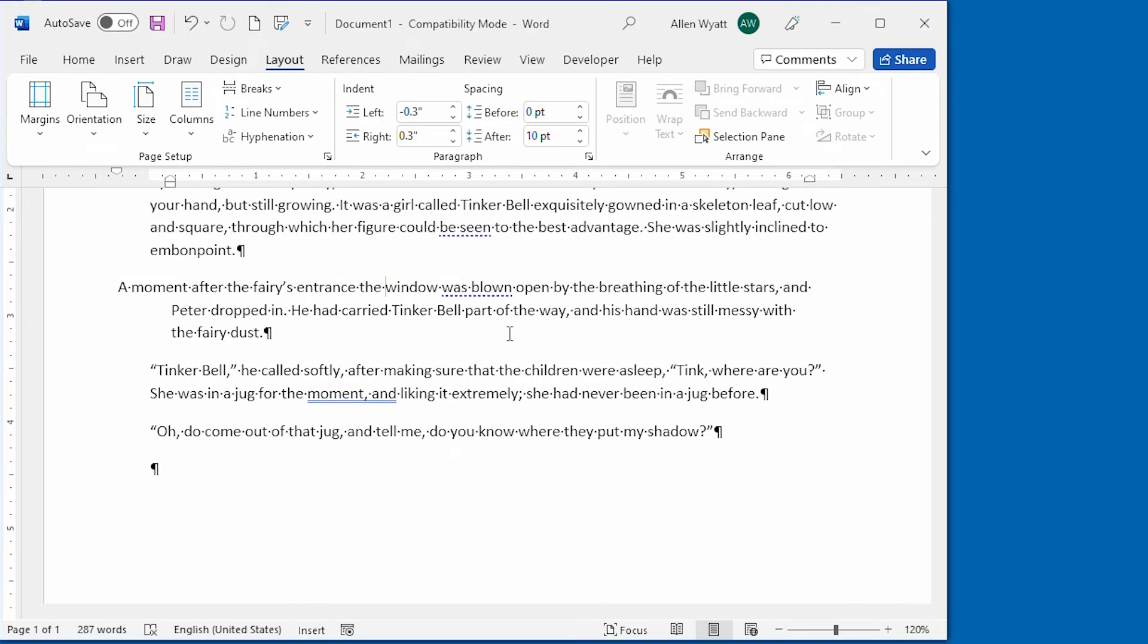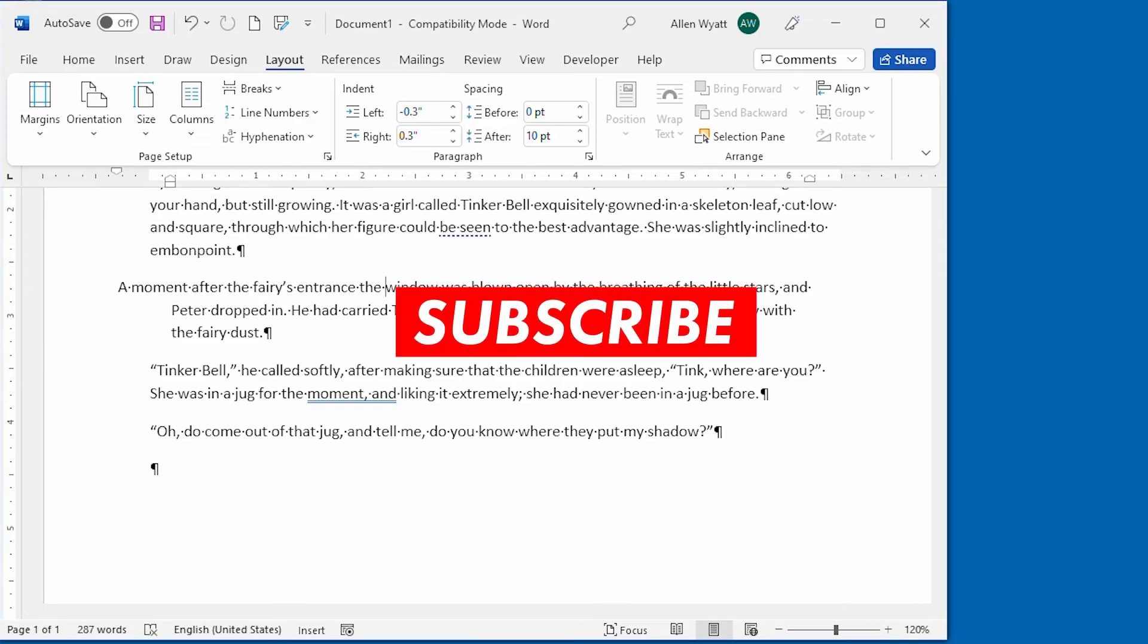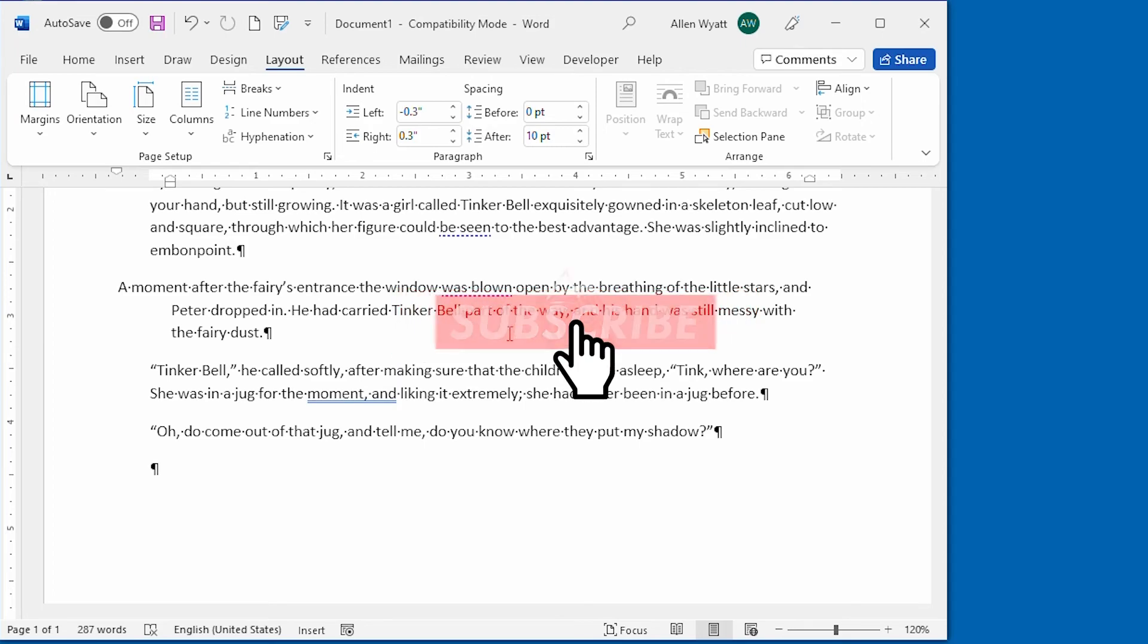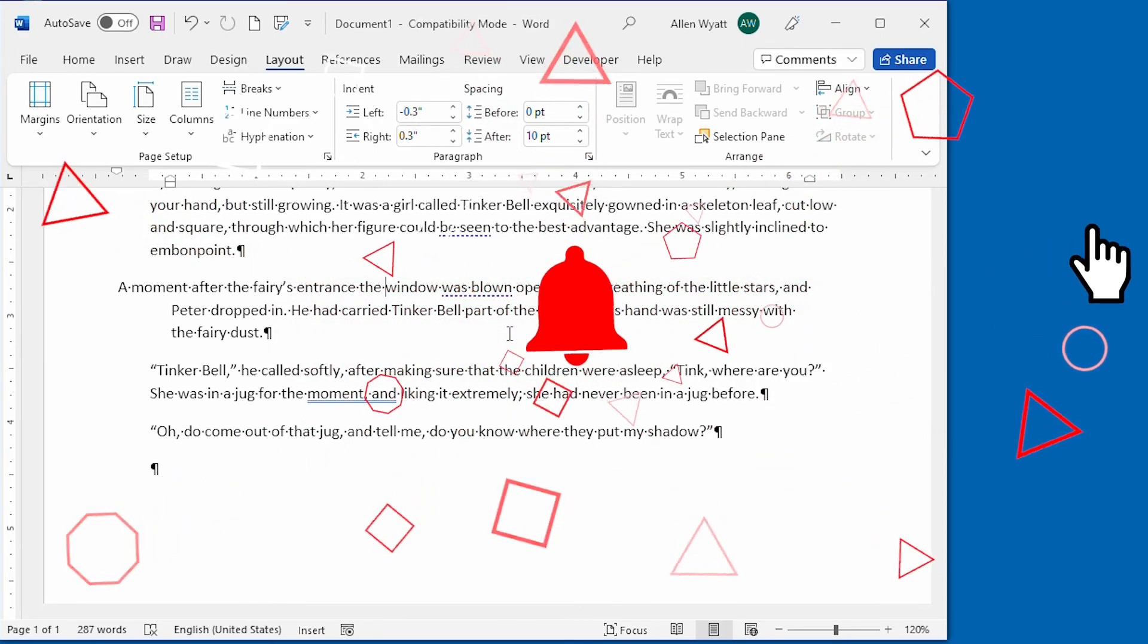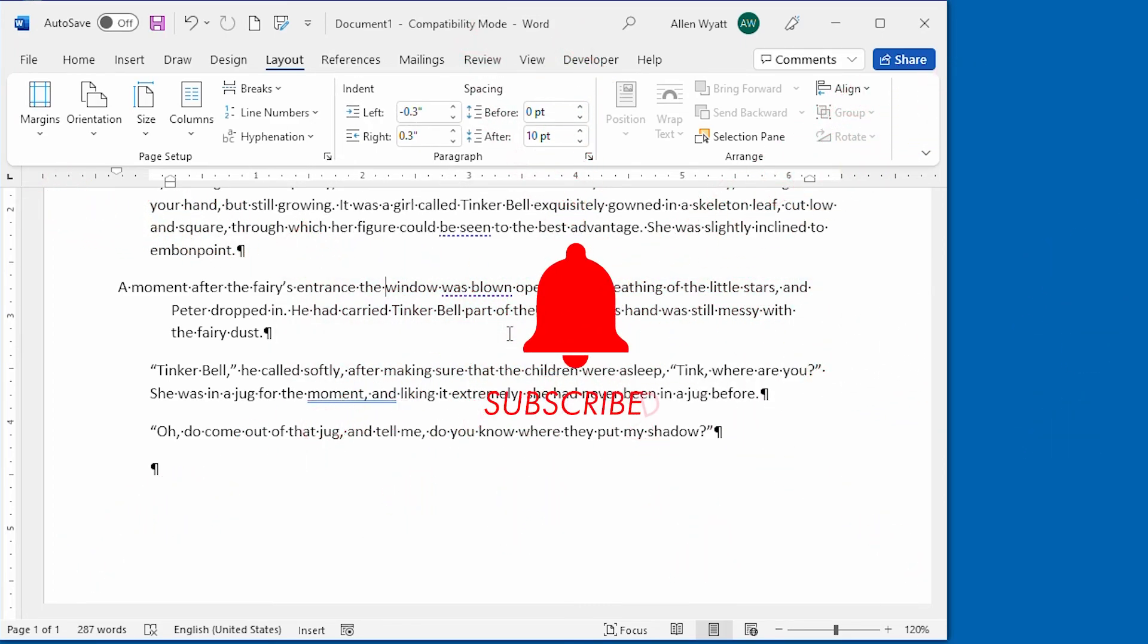By creatively mixing paragraph alignment and indents, you can make your paragraphs appear on the page just as you would like. I hope you found this video worthwhile. If you did, please take a moment to subscribe and click the bell so that you can be updated whenever I add new videos to the WordTips channel. I appreciate you joining me for a few moments today.